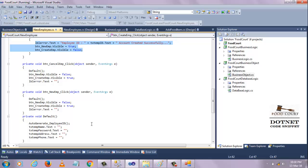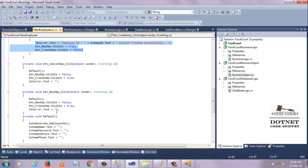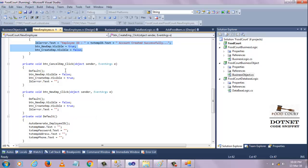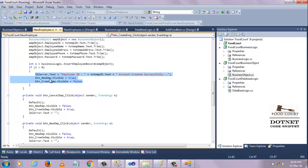In the default method, I'm calling auto-generated ID because I want to display a new ID, and the rest of the controls I want to make empty. When I click the new button, the new button's visible property will be false and the create button will be true.